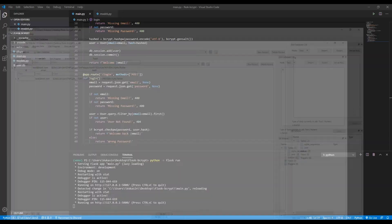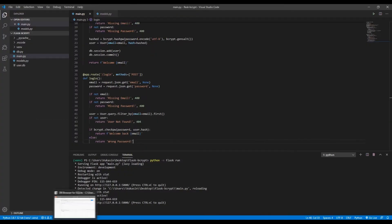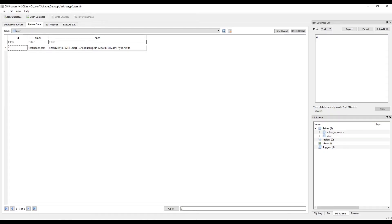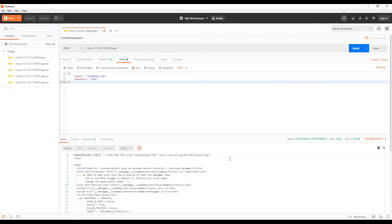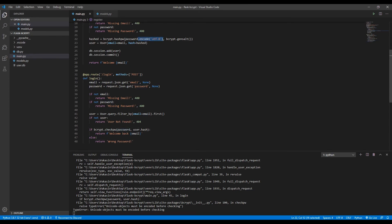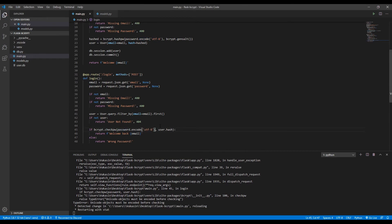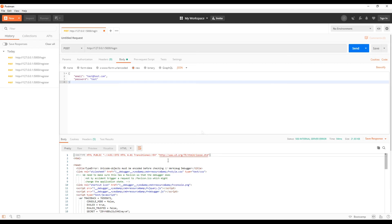So currently we have this one user test@test.com with the password of test. We'll send a request to /login with this info. There's an error. What I forgot to do was encode the password again because the bcrypt functions take in only encoded passwords. So now it should work just fine.